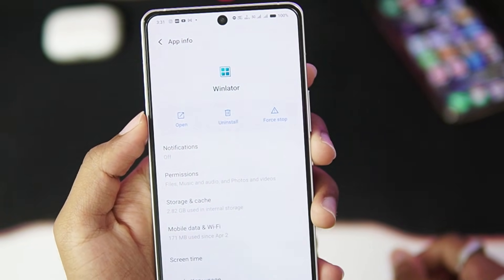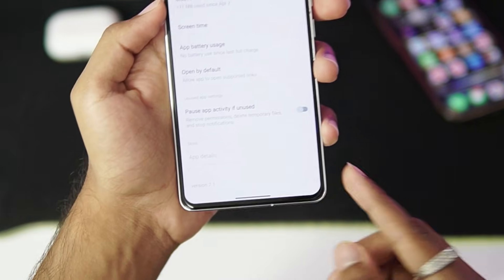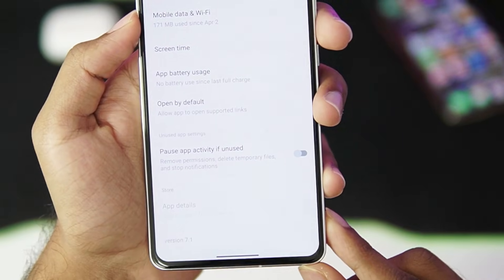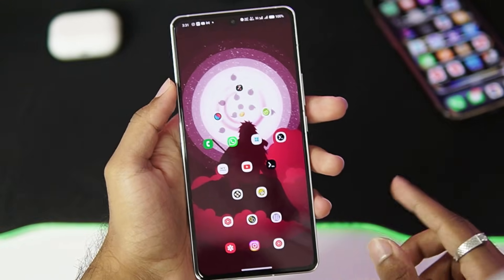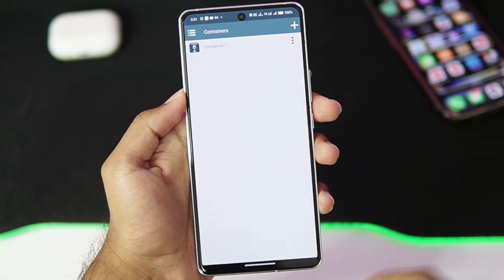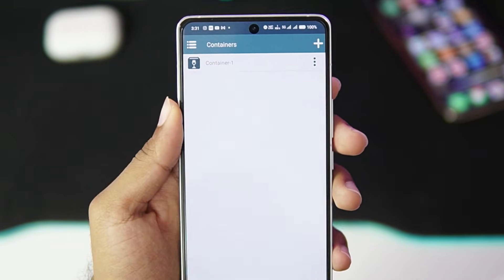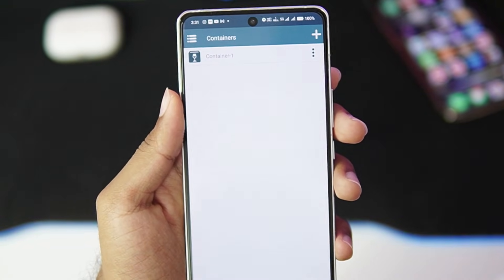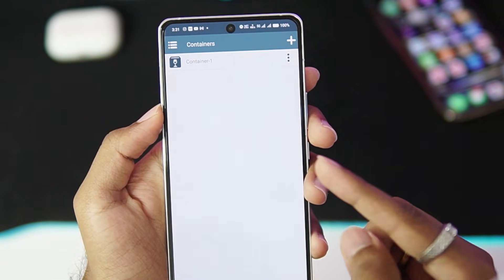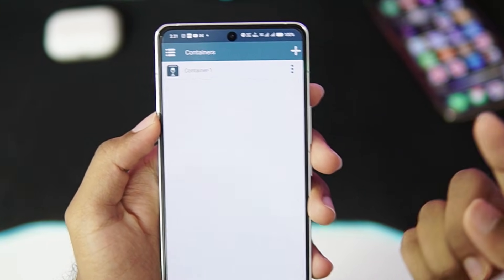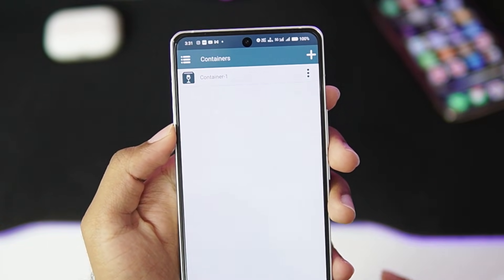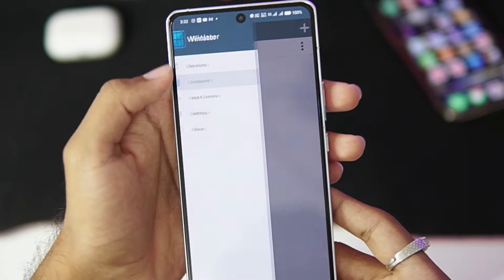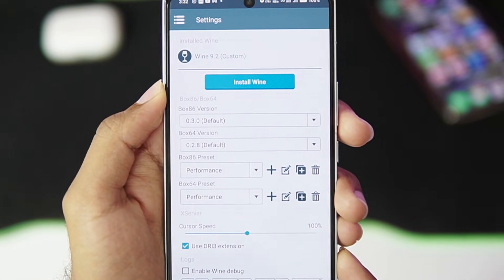For today's video we'll be using the Winlator Android, which is an open source Windows emulator for Android. We'll be using version 7.1 of Winlator Android. With that being said, let's get started. Now if you don't already know what's Winlator, it is a wine-based Windows emulator for Android. If you want to set it up on your Android devices, you can watch the video which I'll put on the iCard above.